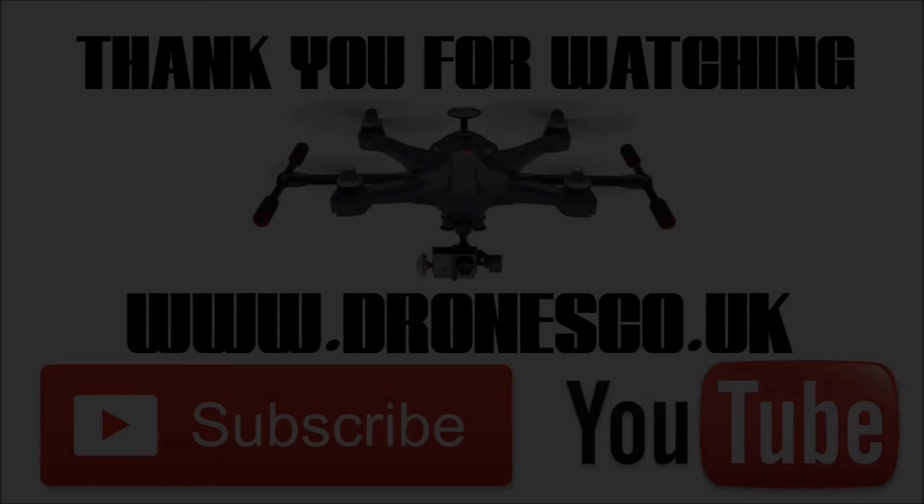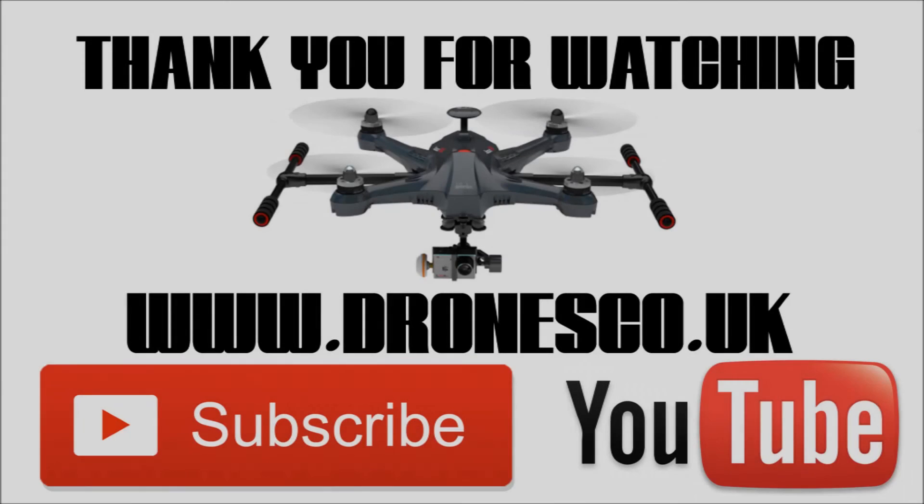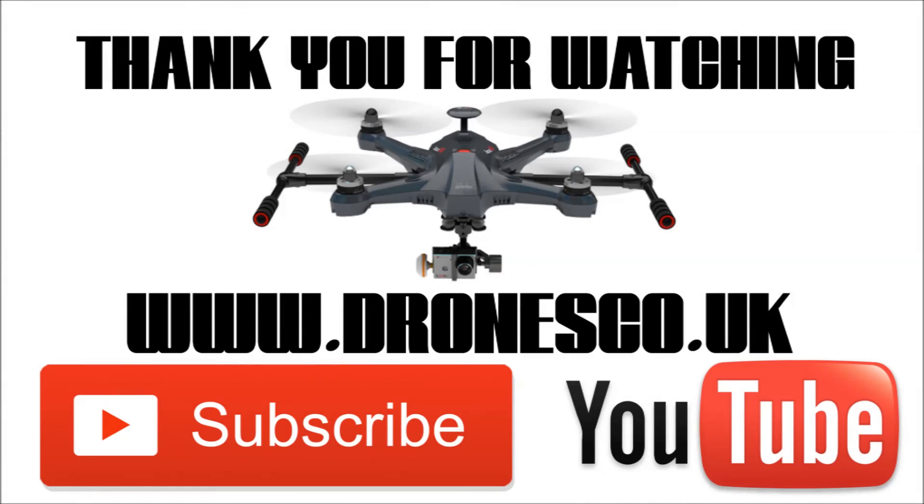So thank you for watching. Please subscribe to my channel, give me the thumbs up, and I'll again see you shortly for another video. Thank you and good night.